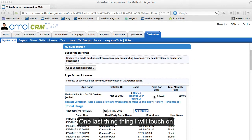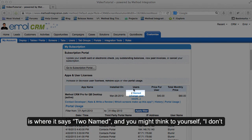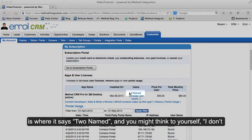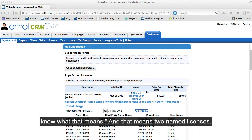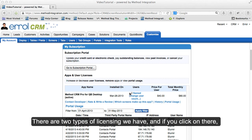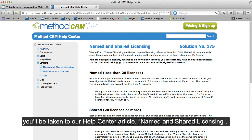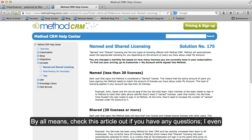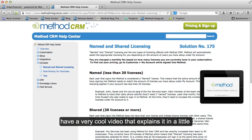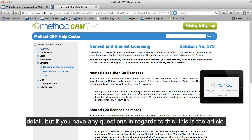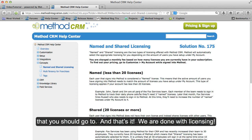One last thing I will touch on is where it says Two Named. You might think, I don't know what that means — it means two named licenses. There are two types of licensing. If you click on there, you'll be taken to our Help Center article on Named and Shared Licensing. By all means check this article out if you have any questions. I even have a video that explains it in detail.